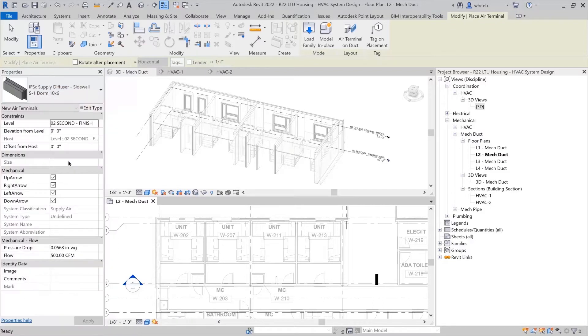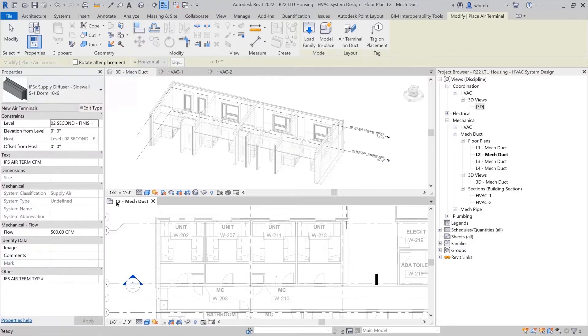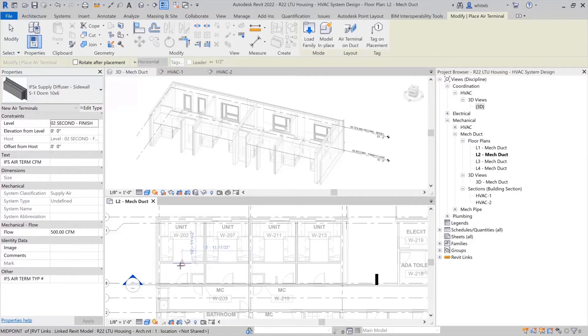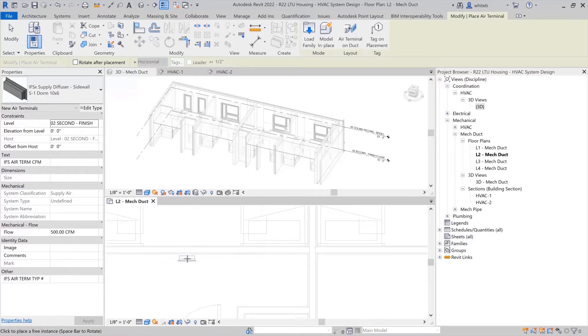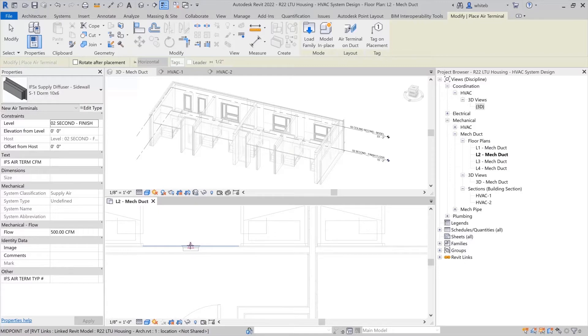The type selector lets you quickly and easily choose which kind of terminal you would like to use. In the drawing area, you can use the spacebar to rotate air terminals before placement.